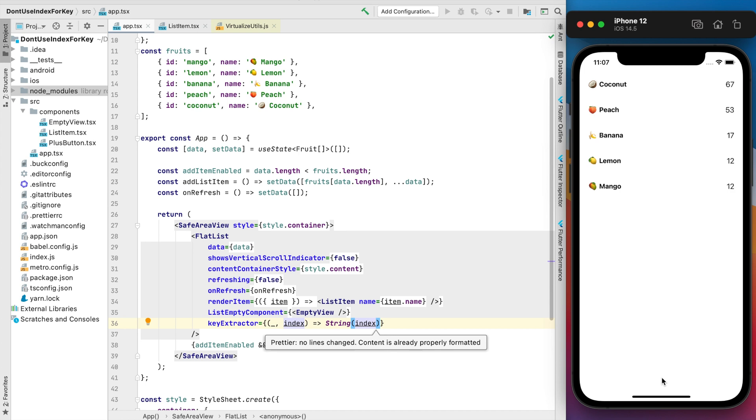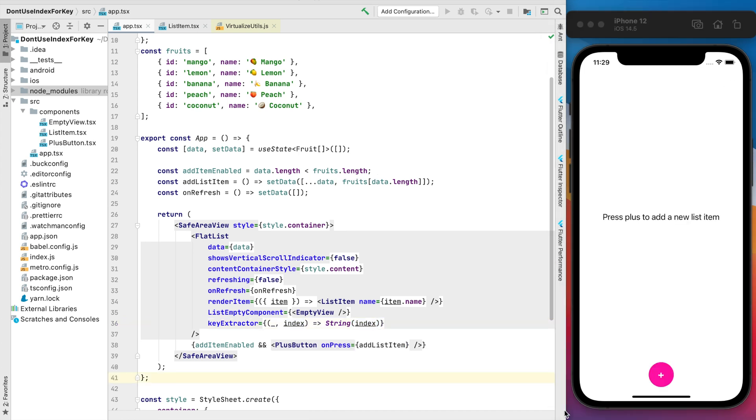So as you can see it's highly not recommended to use the index for the key in the list when you're going to reorder the items inside this list. If you liked this quick tutorial for React Native, please subscribe to my channel and don't miss new videos.